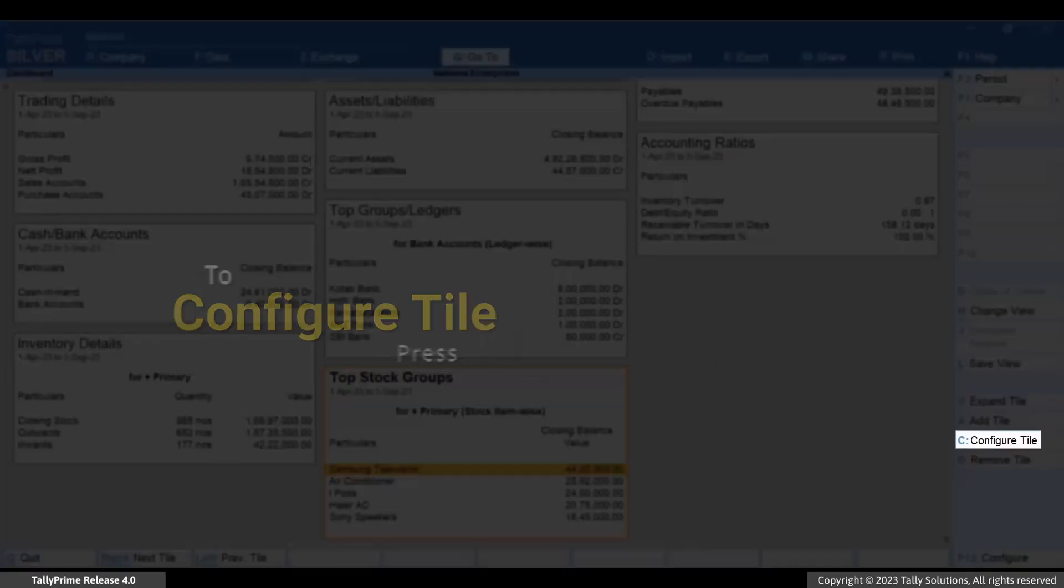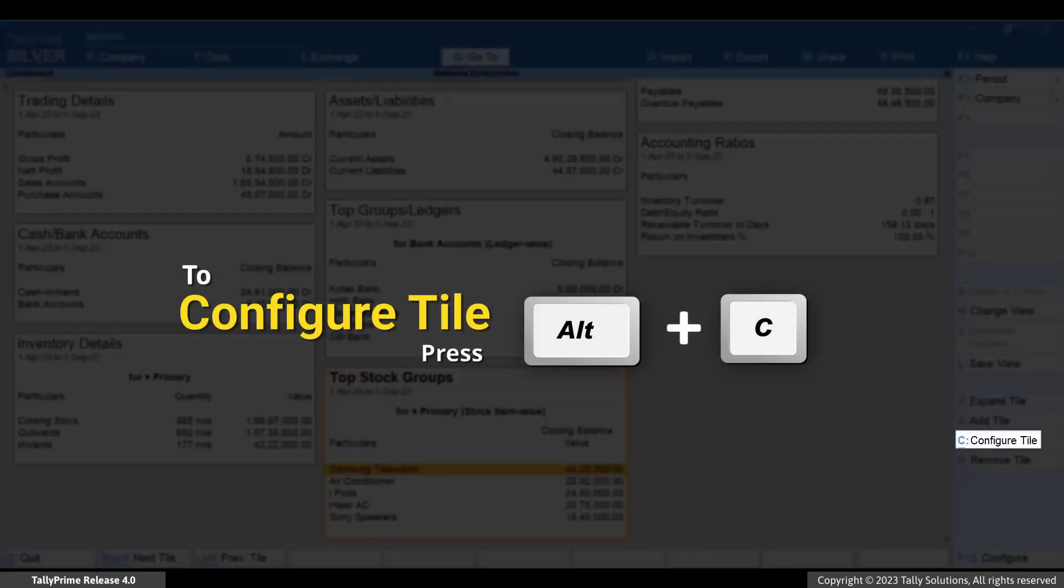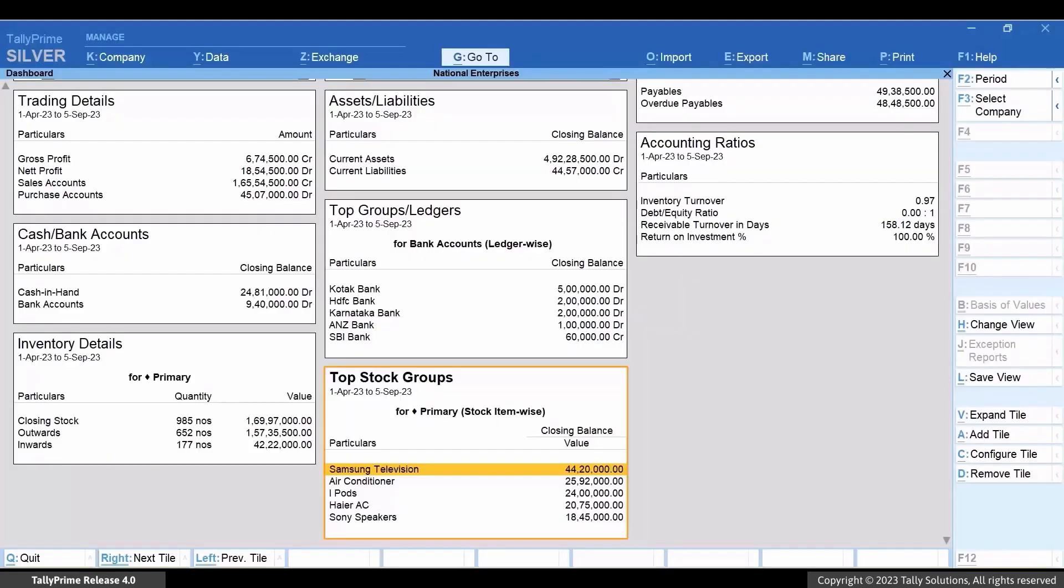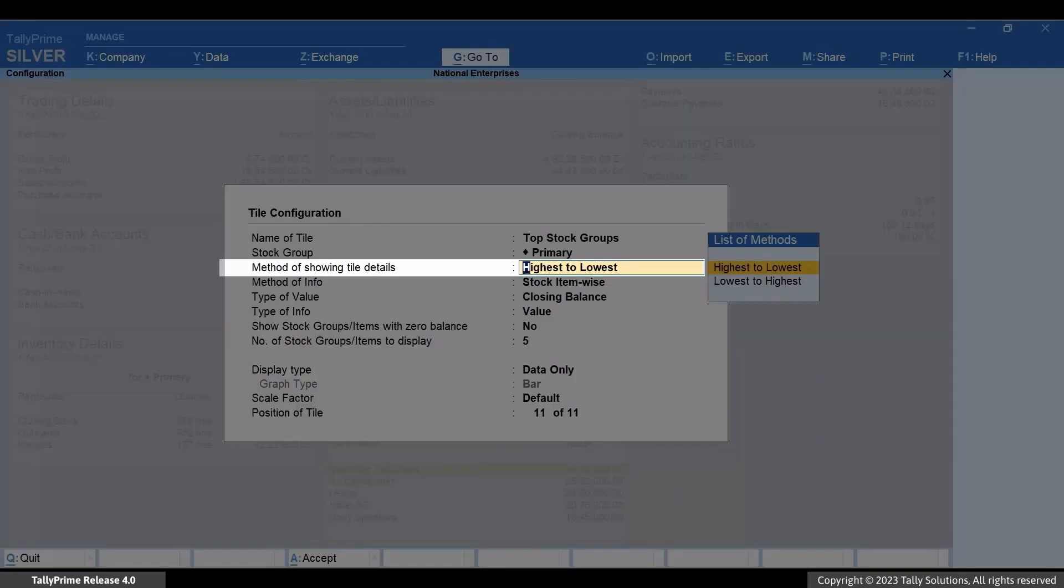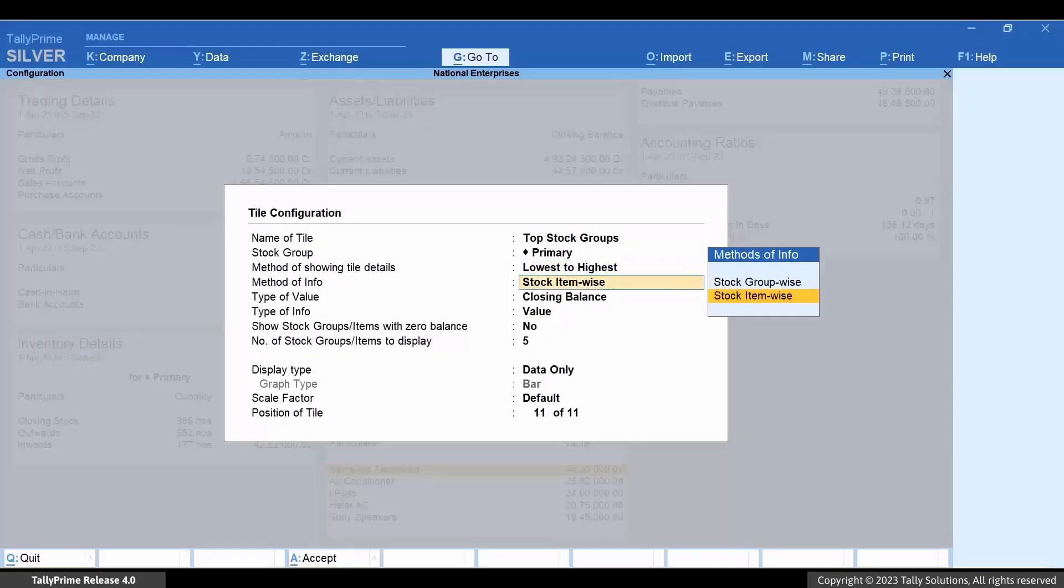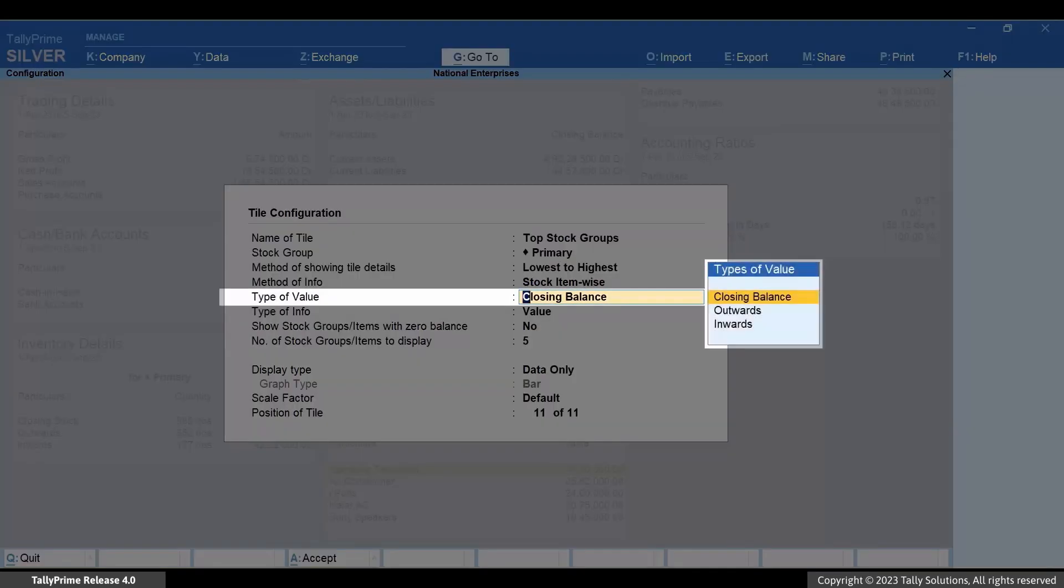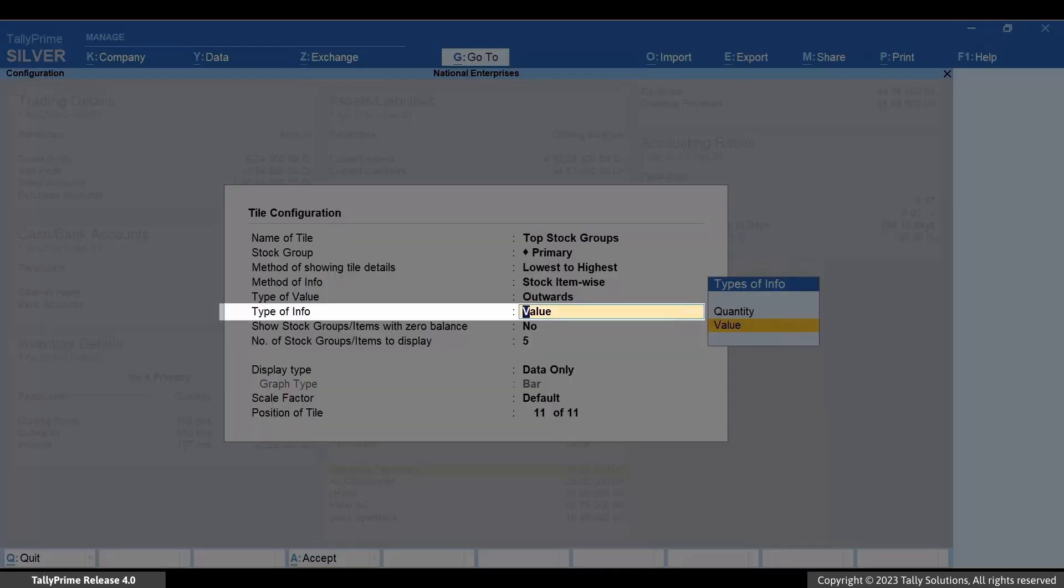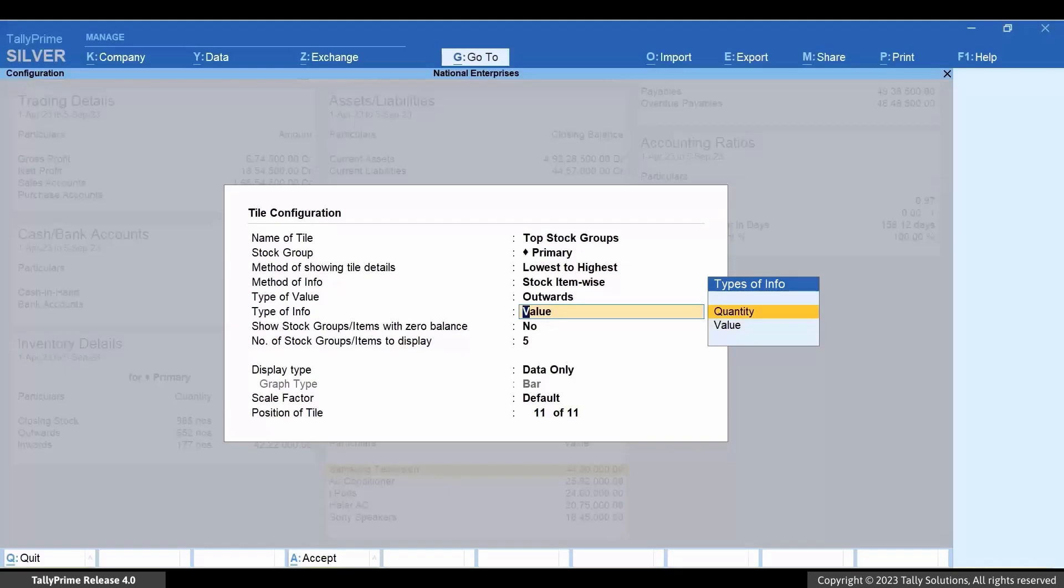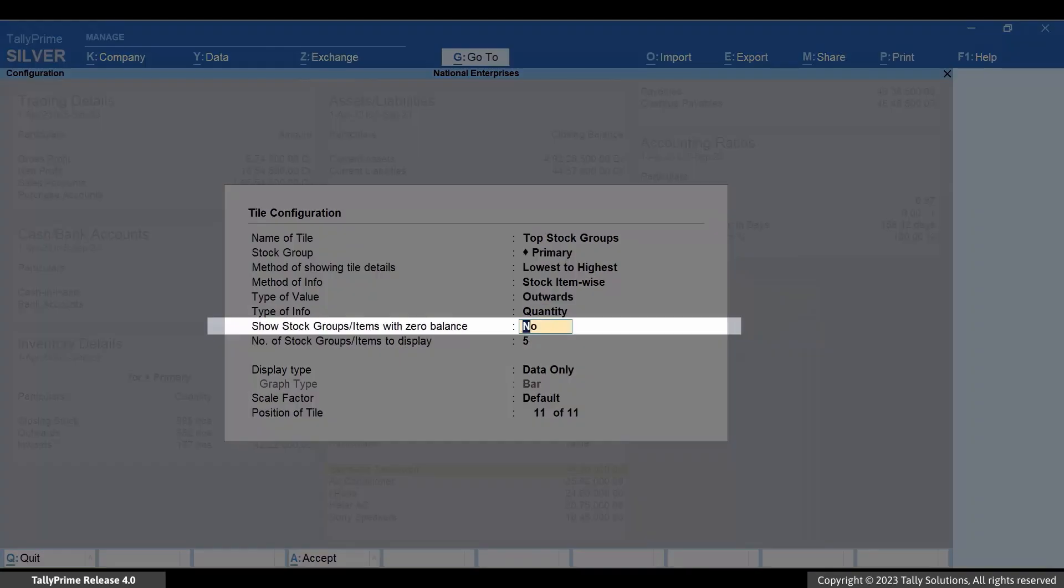Press Alt+C to configure the tile. Under Method of Showing Details, select Lowest to Highest and press Enter. Under Type of Value, select Outwards and press Enter. Under Type of Info, select Quantity and press Enter. Now enable Show Stock Group/Items with Zero Balance.